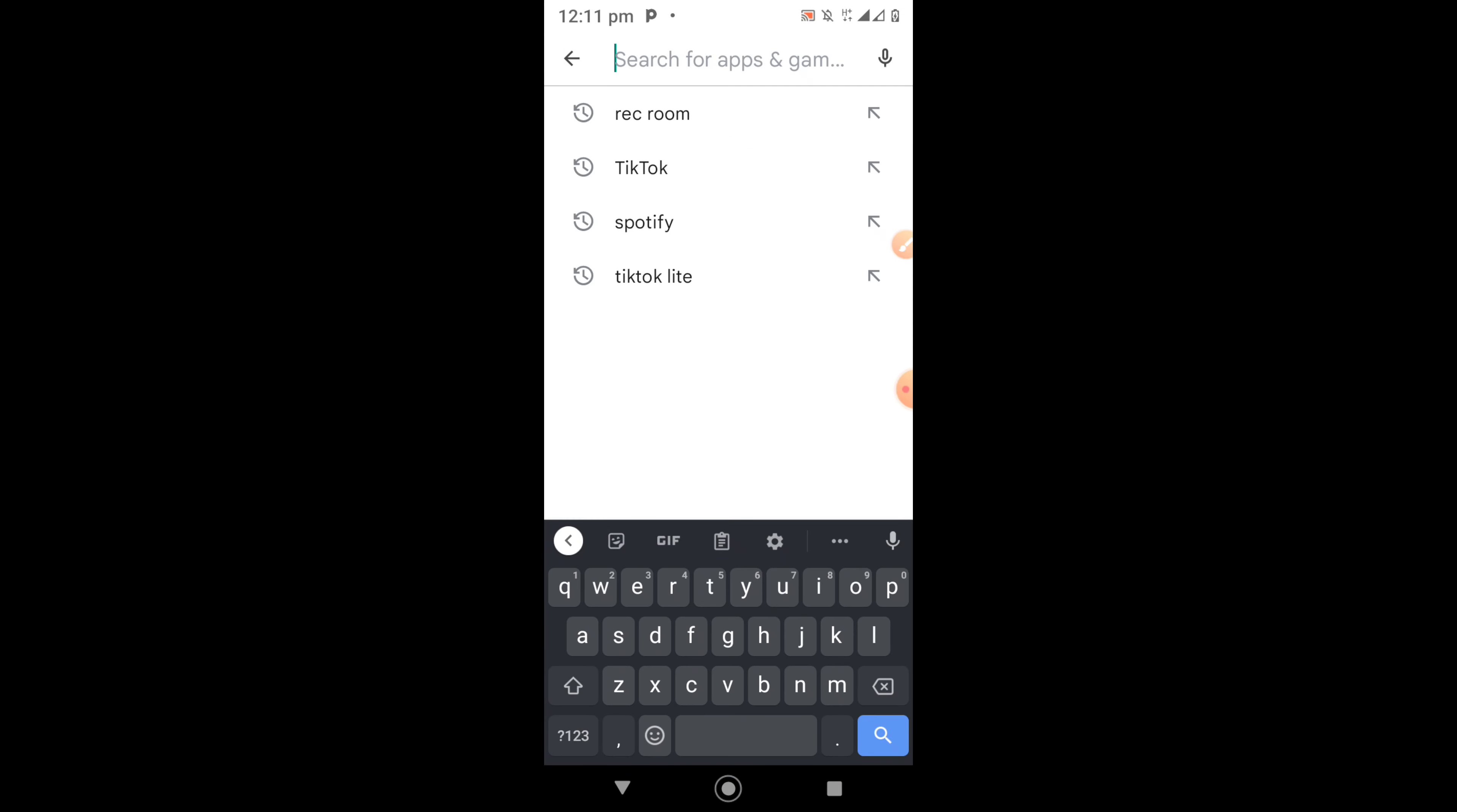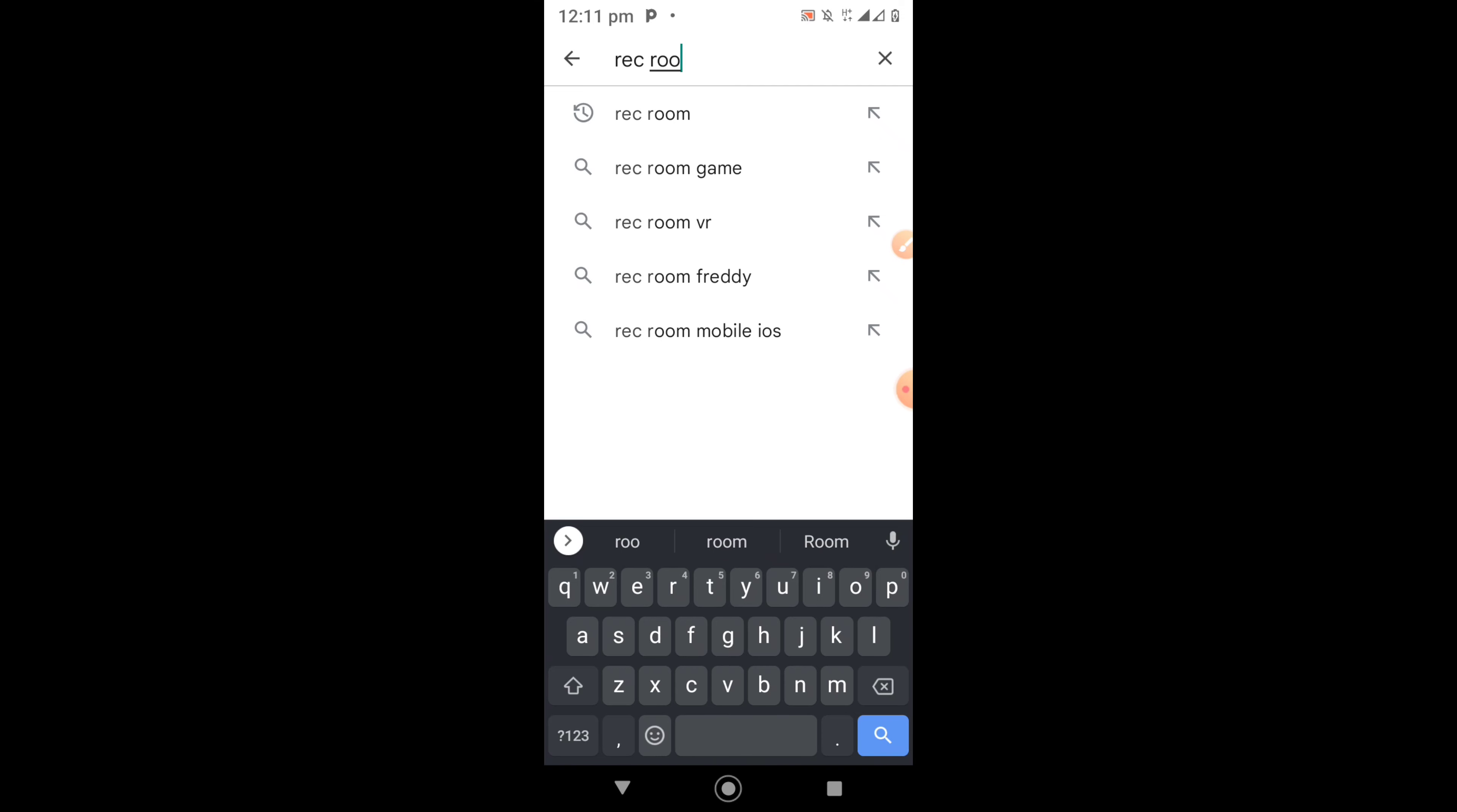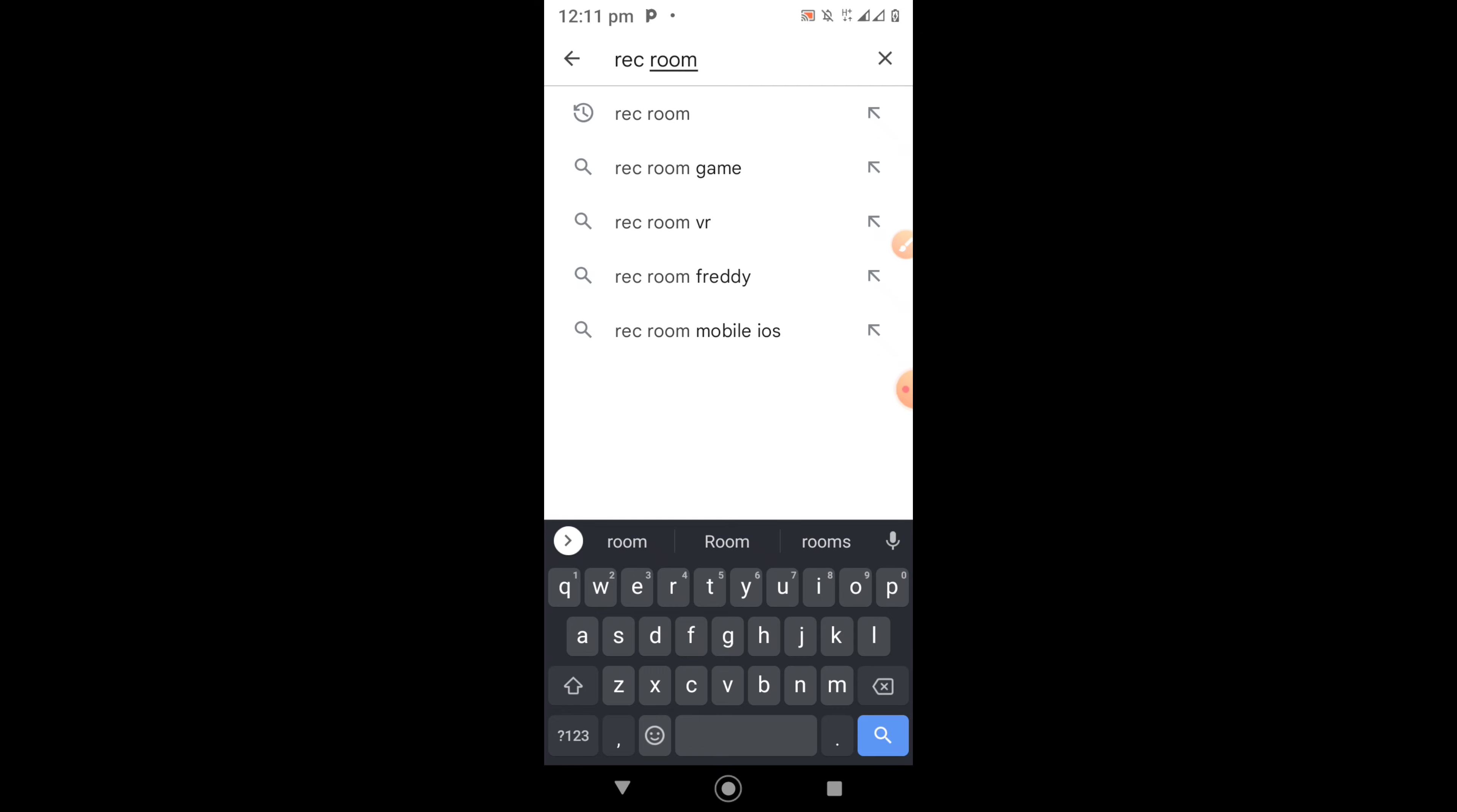Once you've clicked on the search option, type in RecRoom on the search bar. Then click on search.